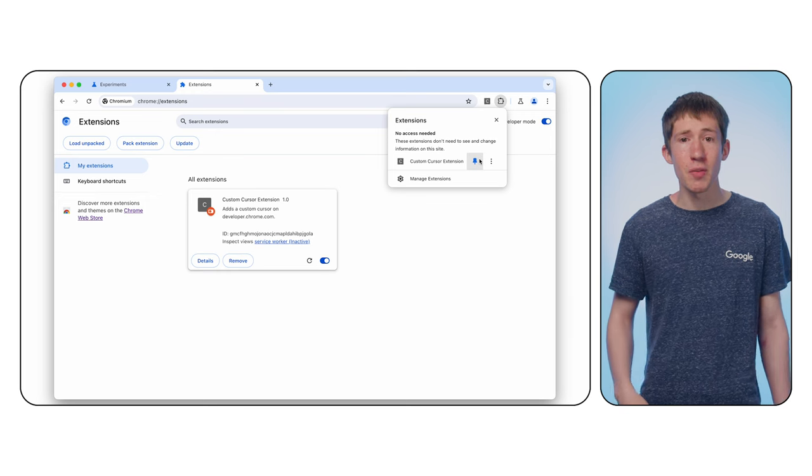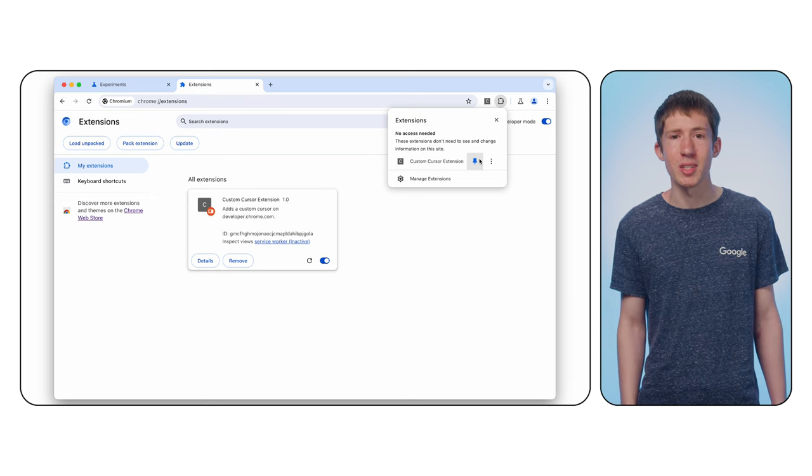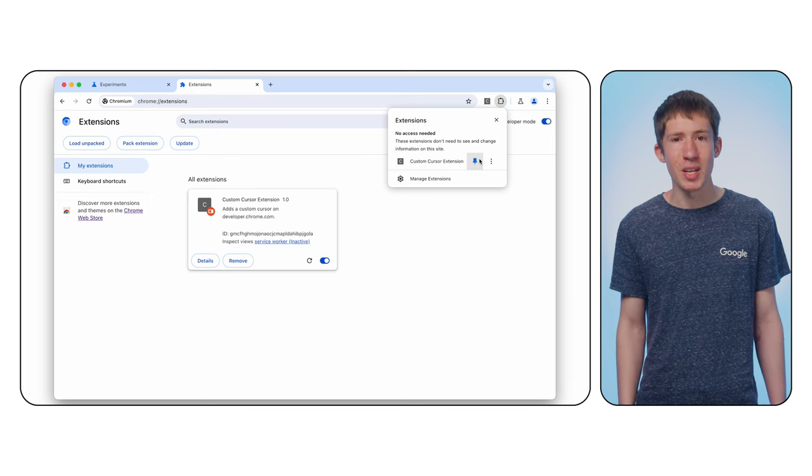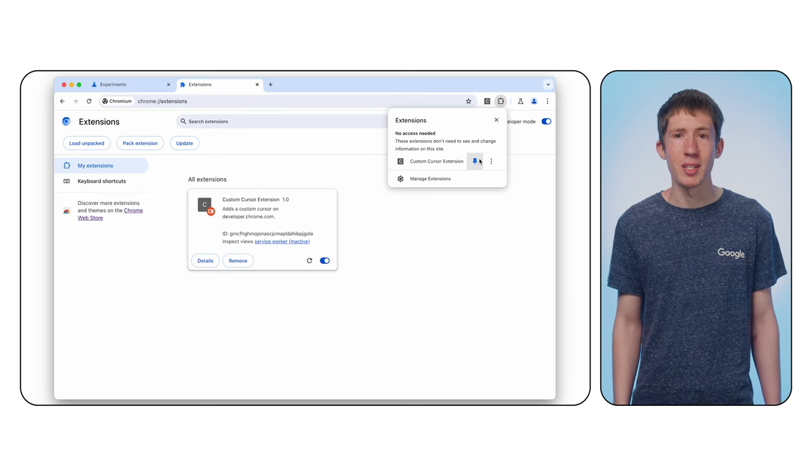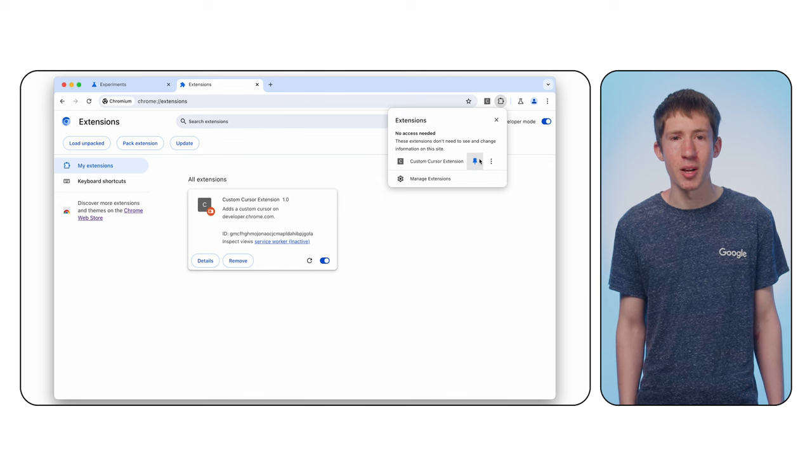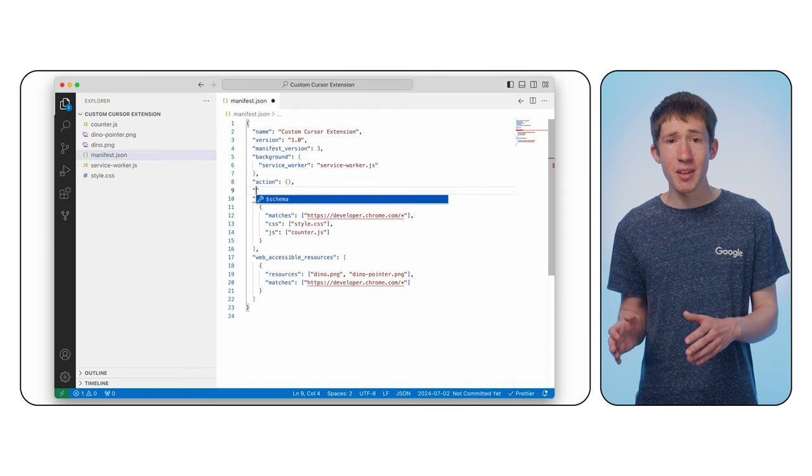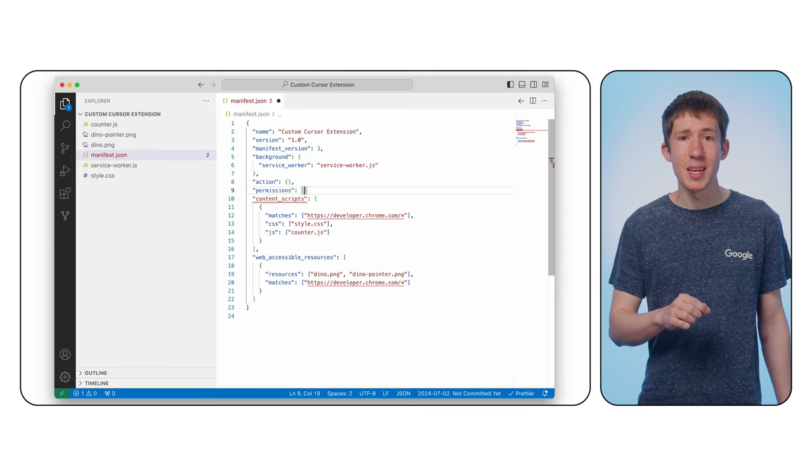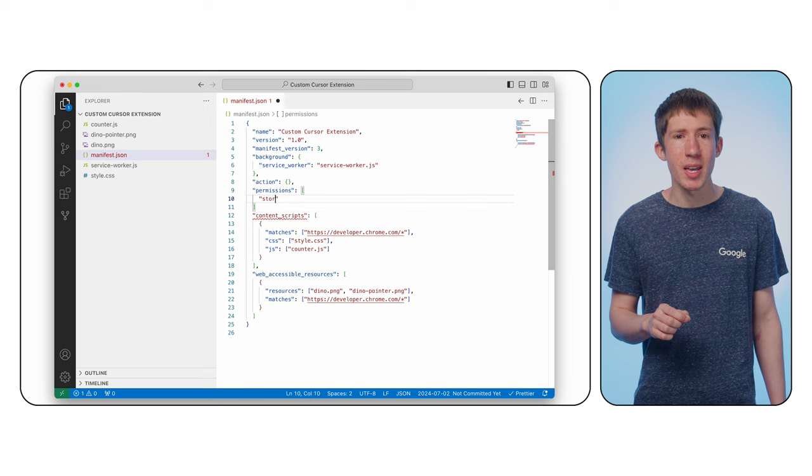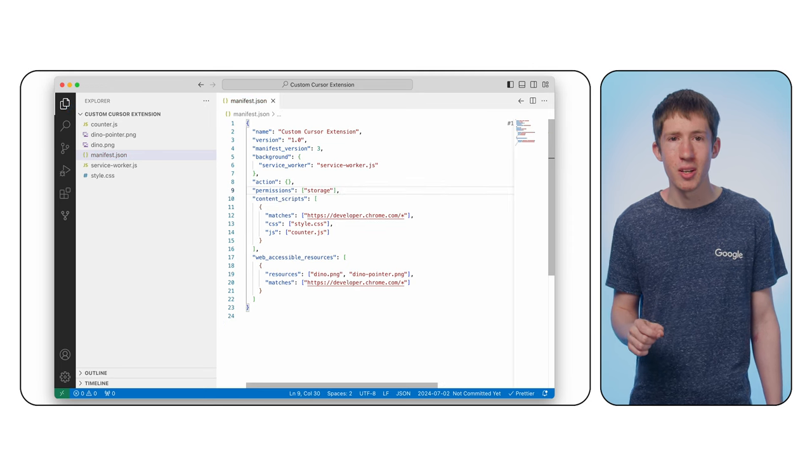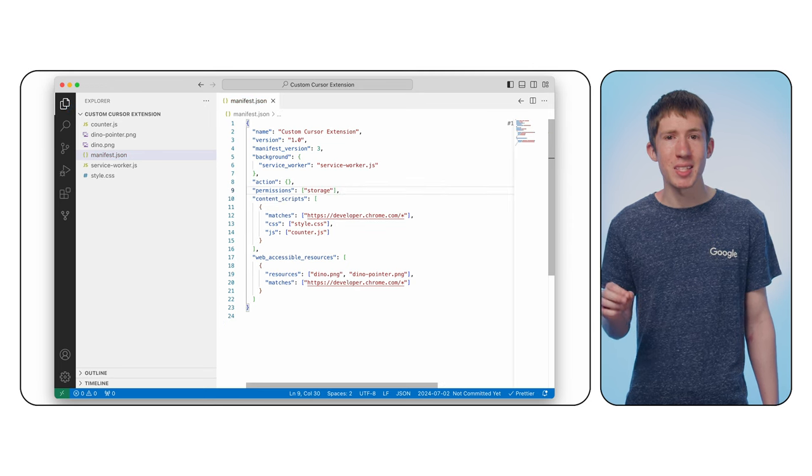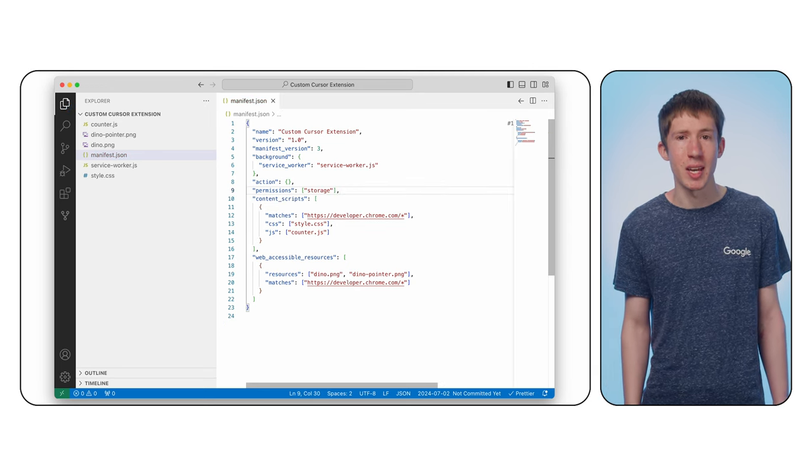Second, when our service worker receives the message our content script is sending, we need to update a counter associated with the toolbar icon. In your manifest, add the permissions key and set it to an array containing the string storage. This gives us access to an additional API for storing data.